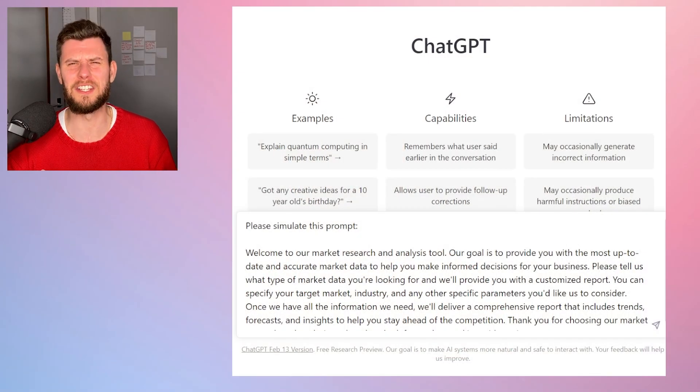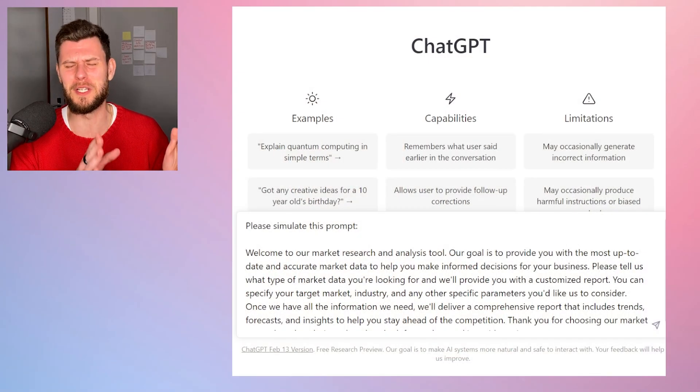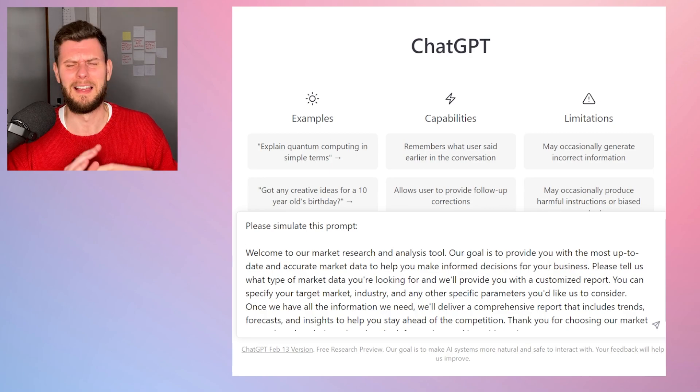I'll go ahead and put this prompt in the comments of this video so you can copy and paste it and try it yourself. So let's go on over to ChatGPT.